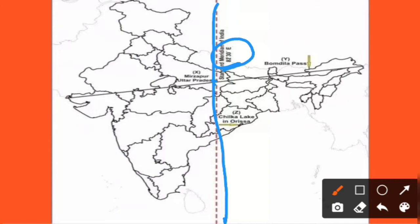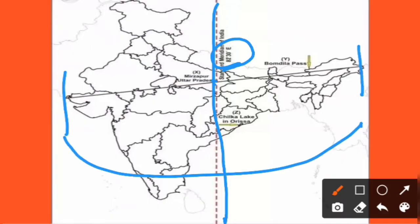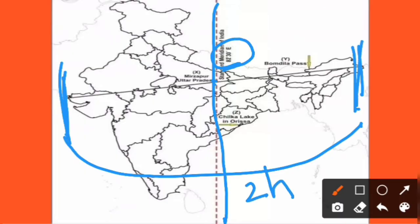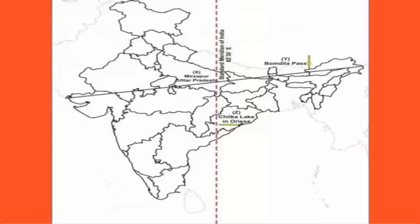Why do we choose this standard meridian? Because between Gujarat and Arunachal Pradesh there is a time difference — the latitudes and longitudes differ. There is around a 2-hour time gap between the easternmost and westernmost points of India, so a standard meridian is chosen for the whole country.